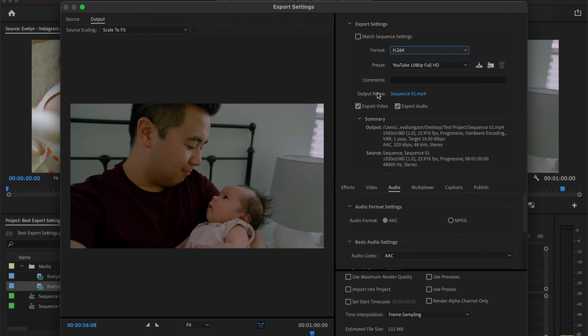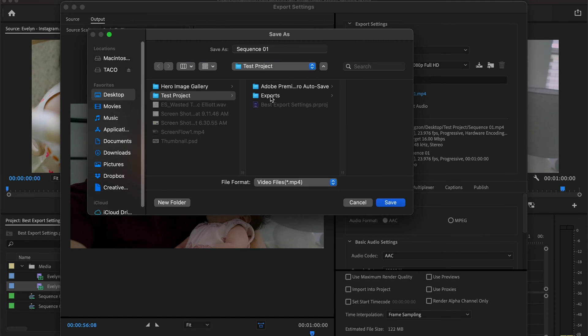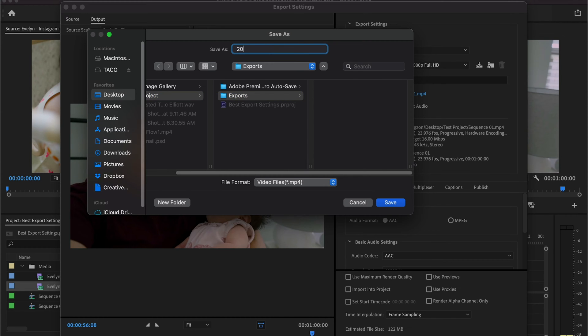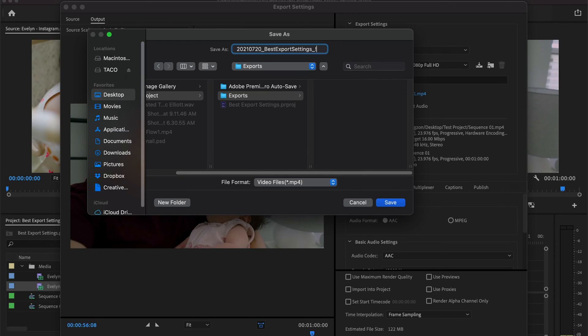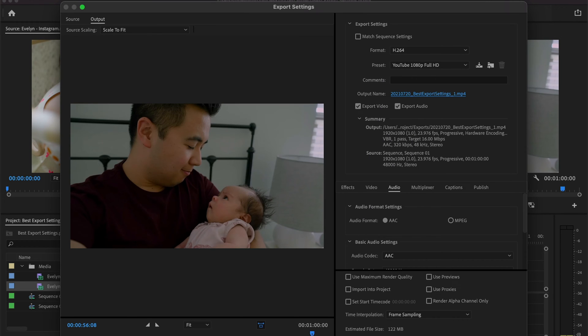Moving on down is the output name. Here you just enter whatever title you want for your video. For me, I title it by the date — so 2021, July 20 — then underscore and the title of the video, which is 'best export settings', then underscore one. There are so many times when an upload fails or I notice a mistake, so I'll delete that video and re-upload again. It just makes sense to number them. You don't have to do what I do, but that's what I do. Okay, so that's the title of our video.